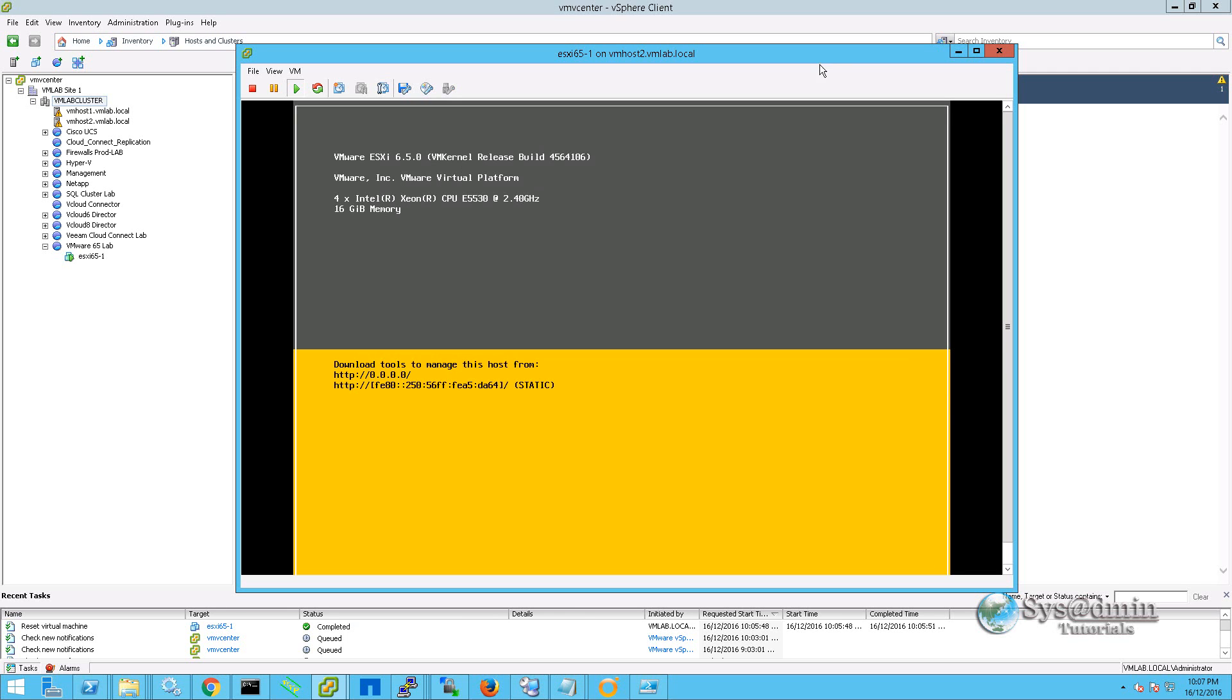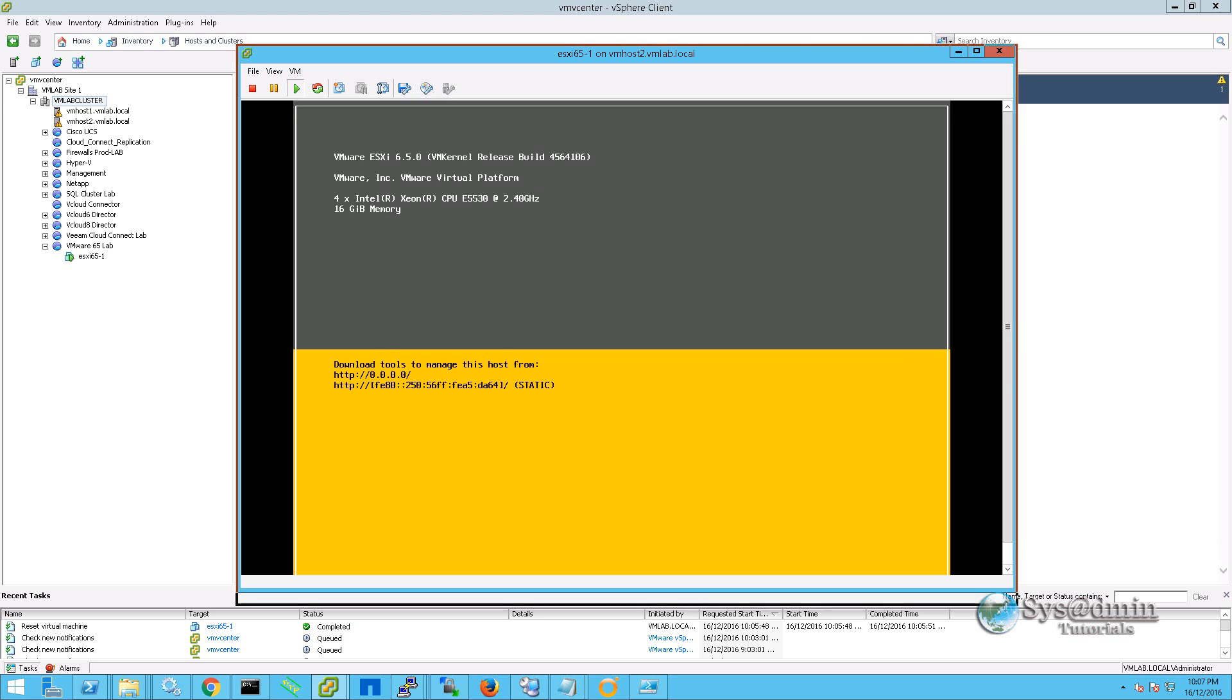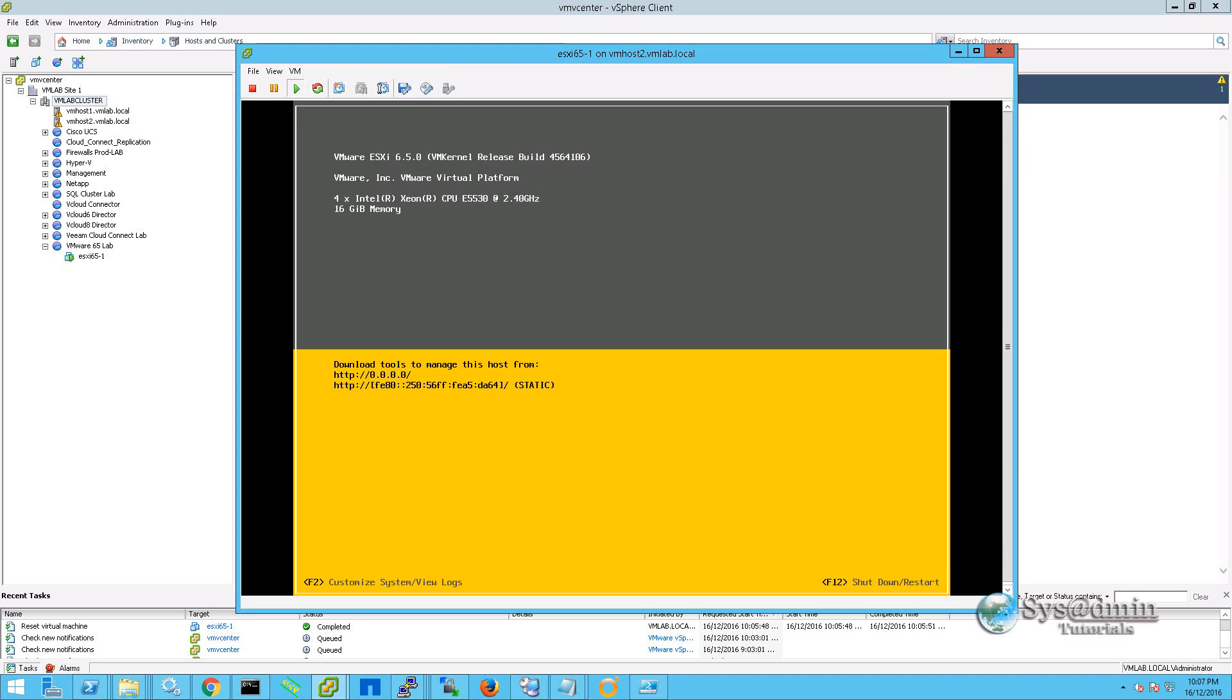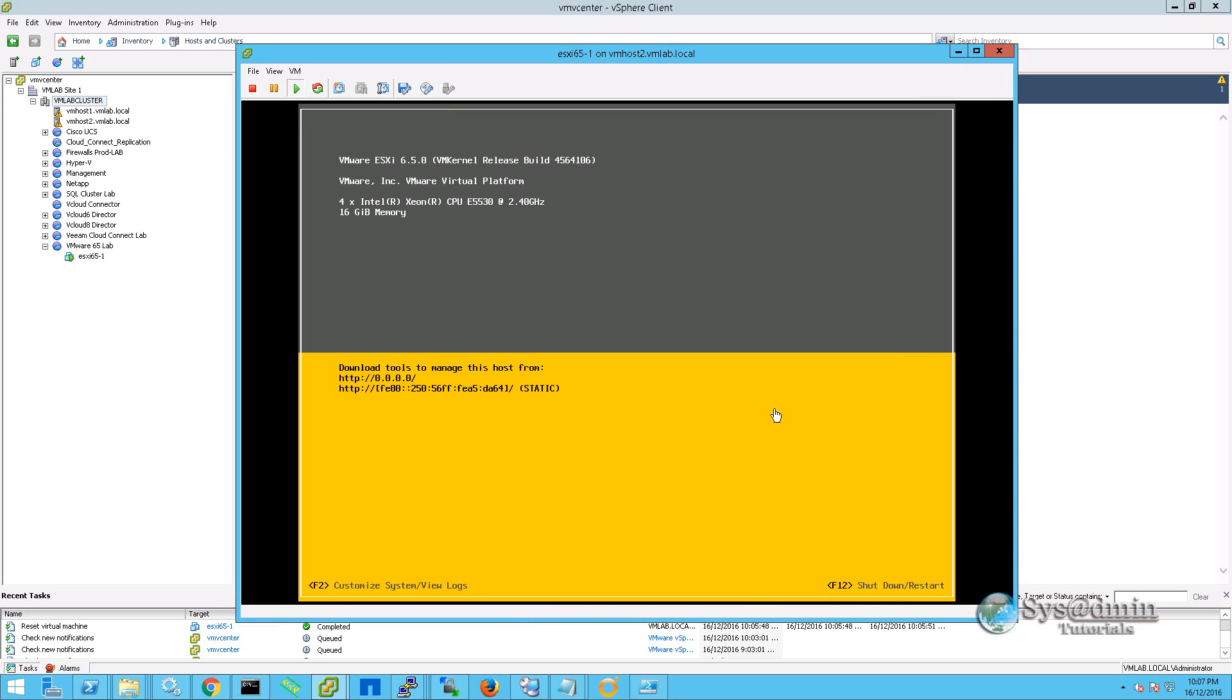Our VMware ESXi server is booted up. I'm just going to extend this window a little bit and we're going to jump straight into the configuration.